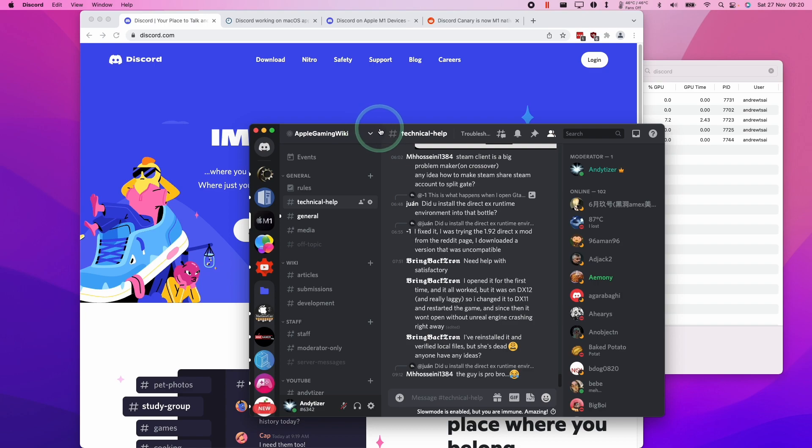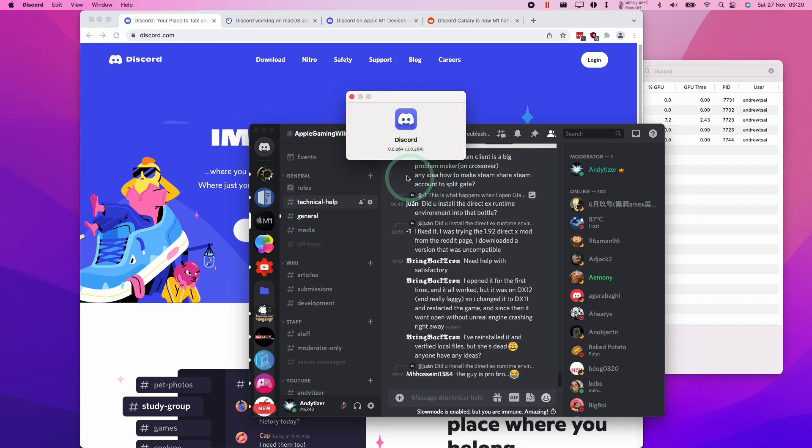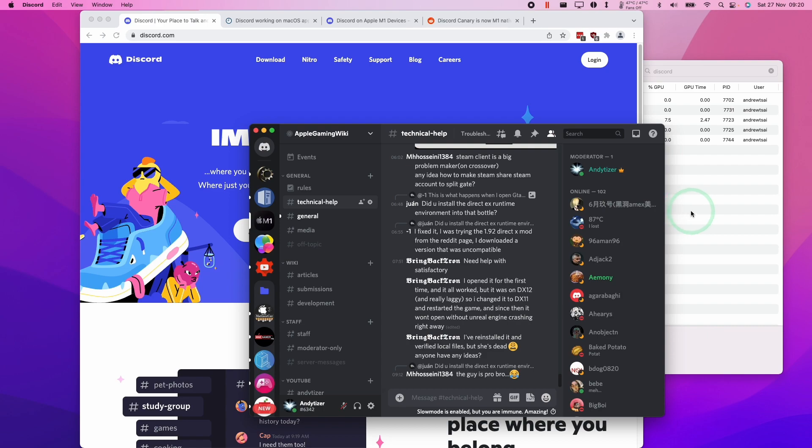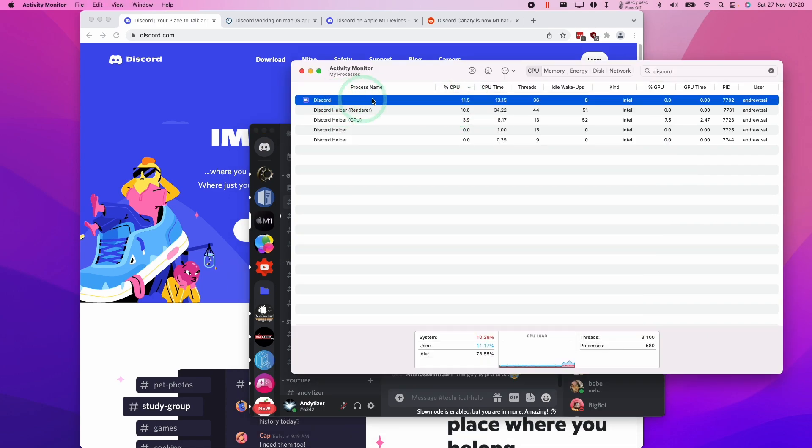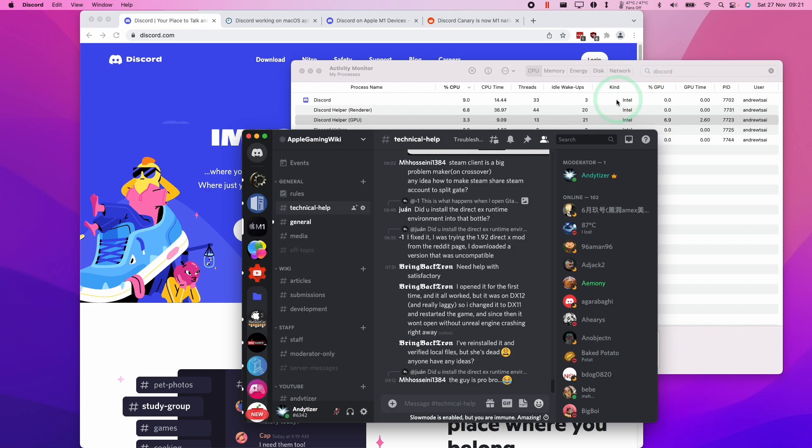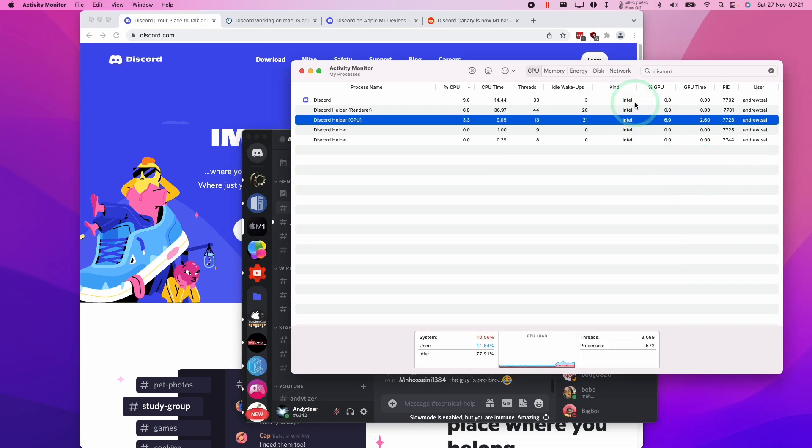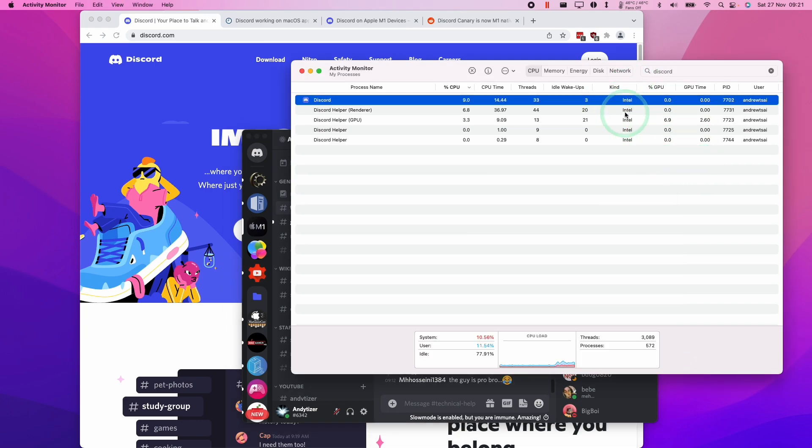If you're a user of Discord, you'll know that Discord does not run particularly well on the M1 Apple Silicon Mac. If you look at Activity Monitor, it actually consumes a lot of computer resources and that's partially because it's not been optimized for the M1 Apple Silicon Mac.